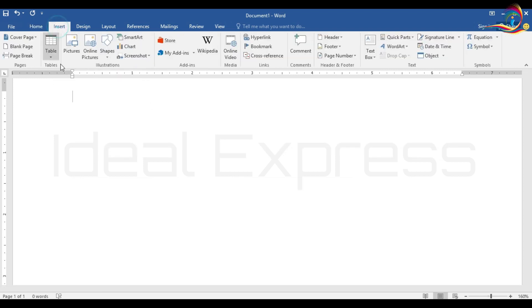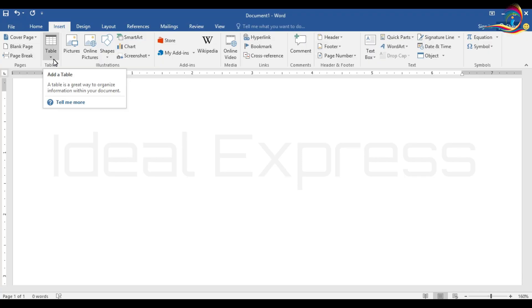I am going to insert it. The table will have: Serial Number, Name, M1, M2, M3, M4, M5.